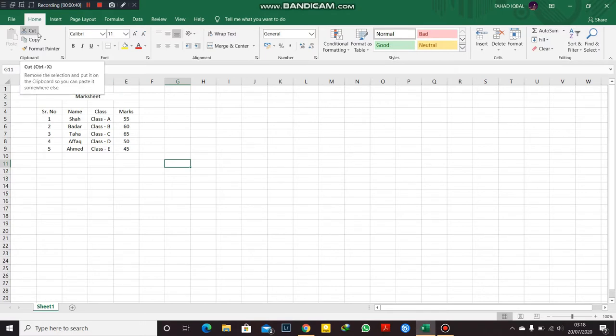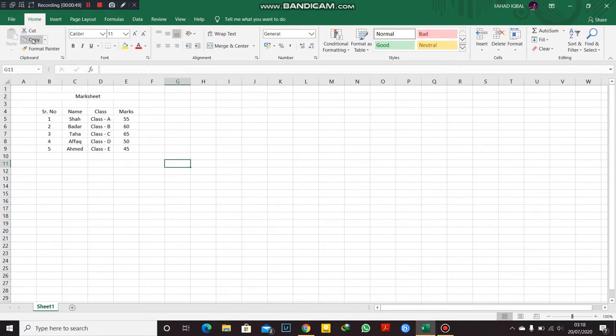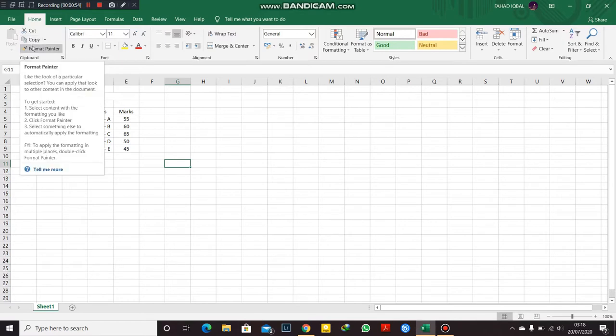With the cut function, you can see if you place an arrow in it, you can see the formula Control plus X. These are the shortcut keys that you can use. Same with the copy function, same with the format painter function.